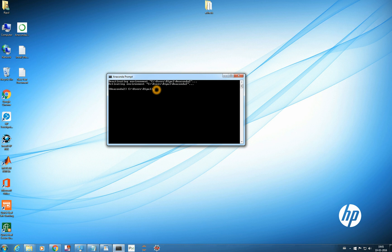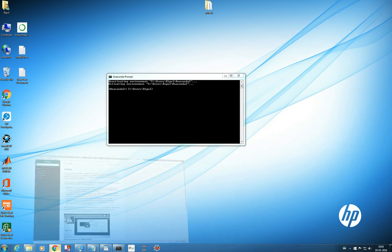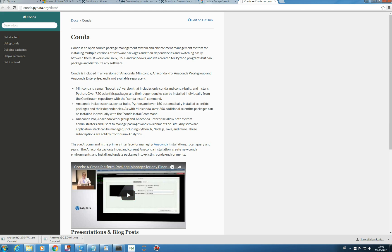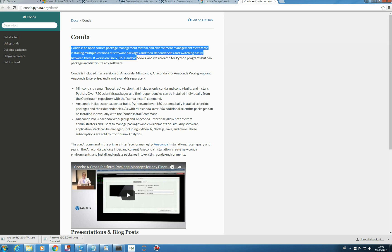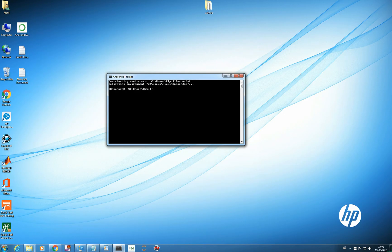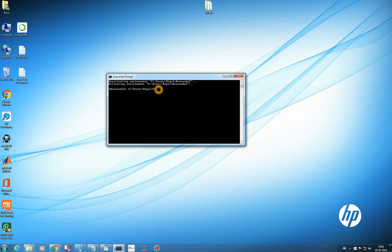And the first thing that you want to do in Anaconda is you should know about conda package. Conda is a very important package. I have opened the documentation here. You can see conda is an open source package management system and environment management system for installing multiple versions of software packages and their dependencies and switching easily between them. And you will see as we proceed how conda is useful in installing updating various packages. So first thing you want to do is conda update conda.